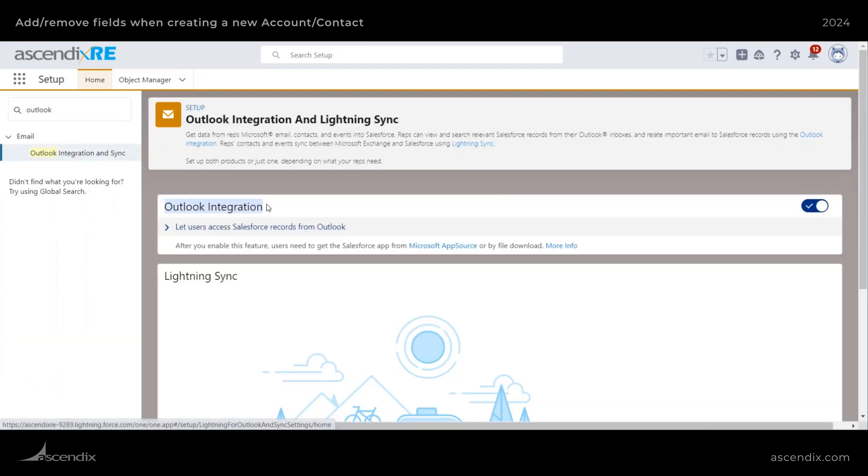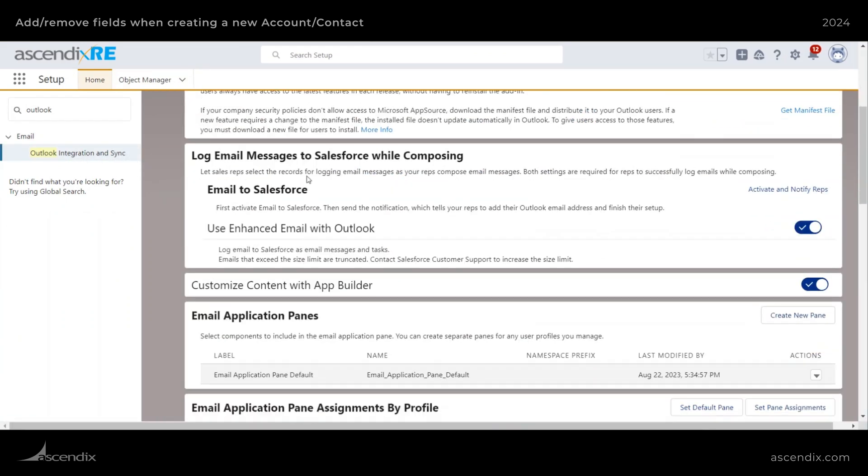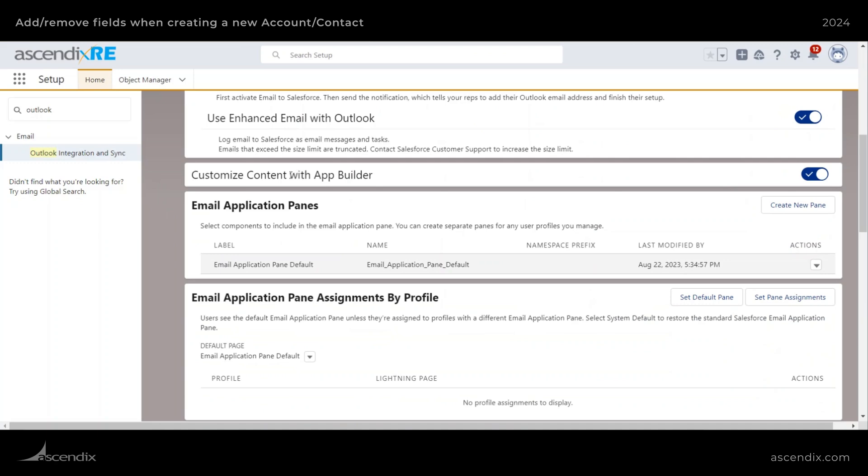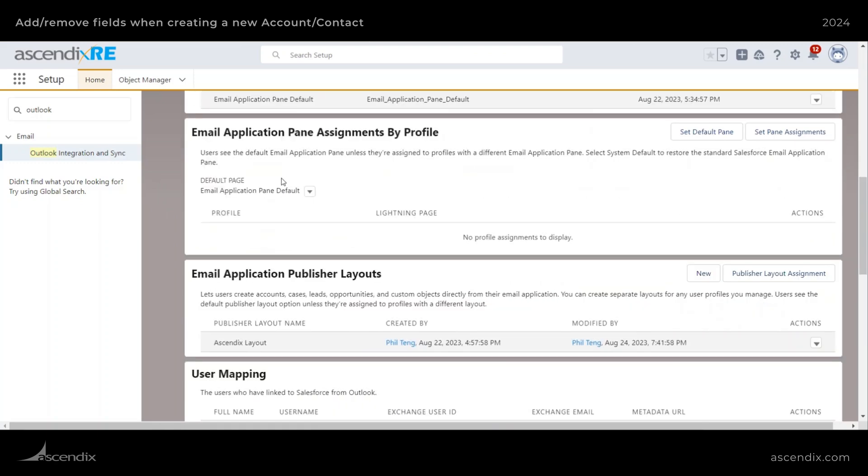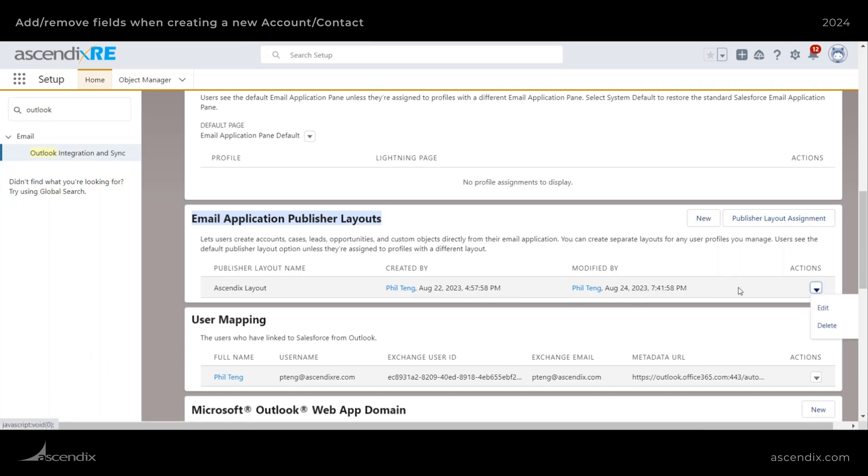Now click on Outlook integration and sync. From Outlook integration, go ahead and expand it out. And then scroll down until you see something called email application publisher layouts. And then from here, select your default one. Or if you don't have one, go ahead and create a new one.